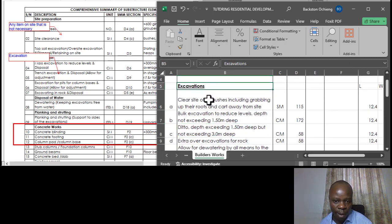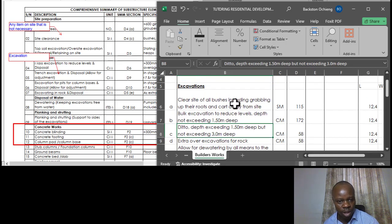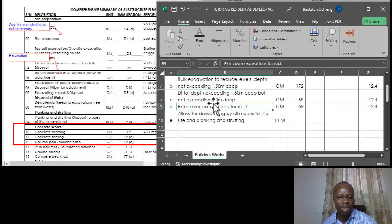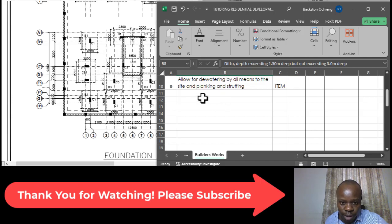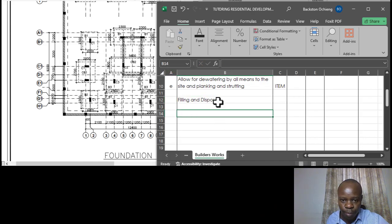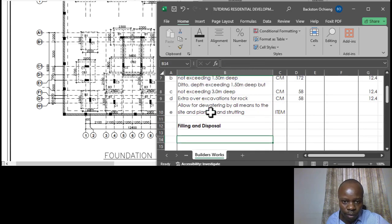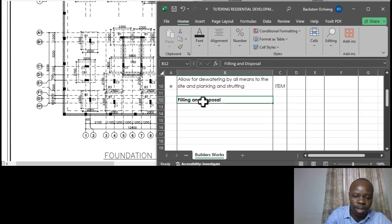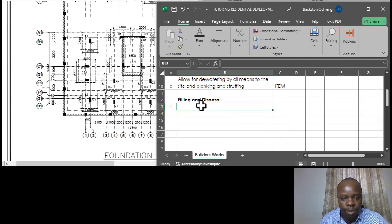With excavations complete, we move straight to the next section: filling and disposal. There are two types of filling. The first is return fill and ram of excavated materials. Because of the black cotton soil characteristic, we will only backfill with excavated materials to the external sides of the foundations — nothing excavated from within is returned internally, for structural stability purposes.